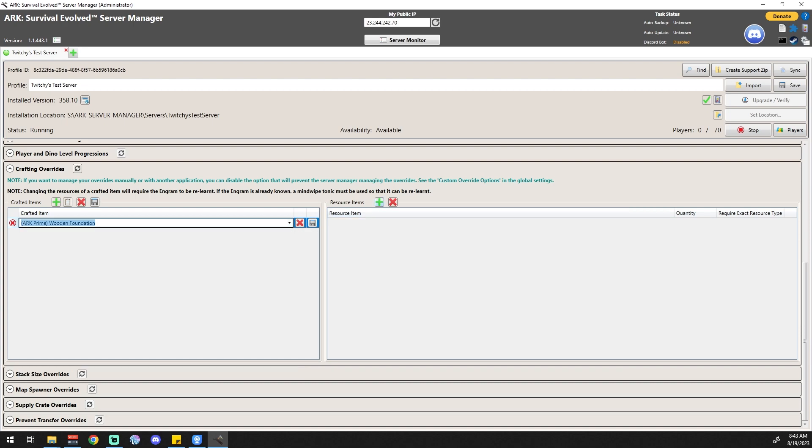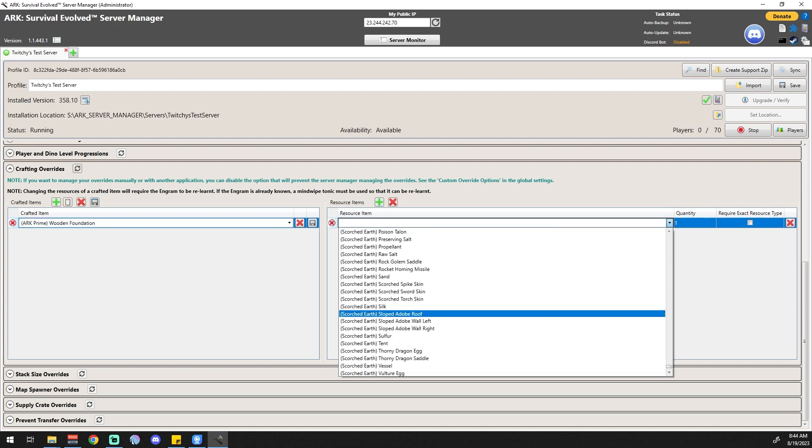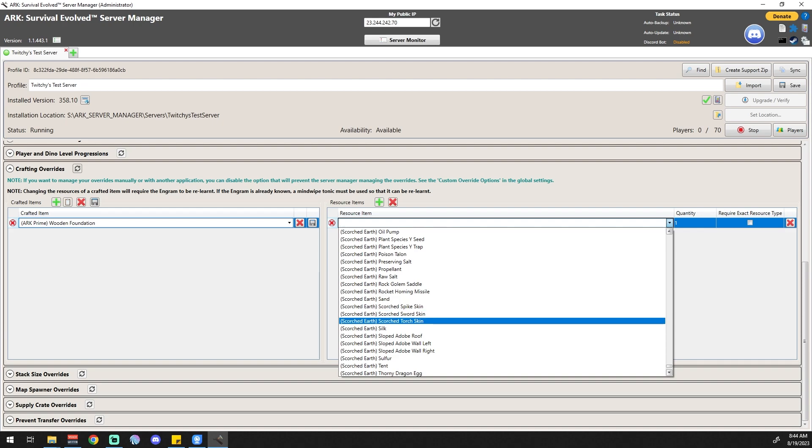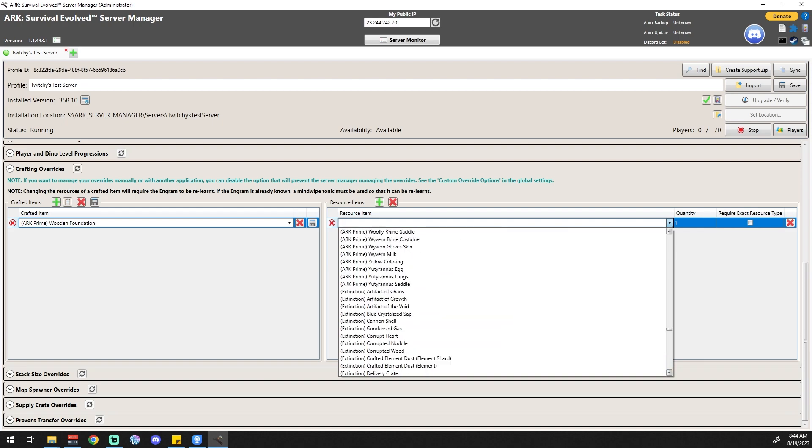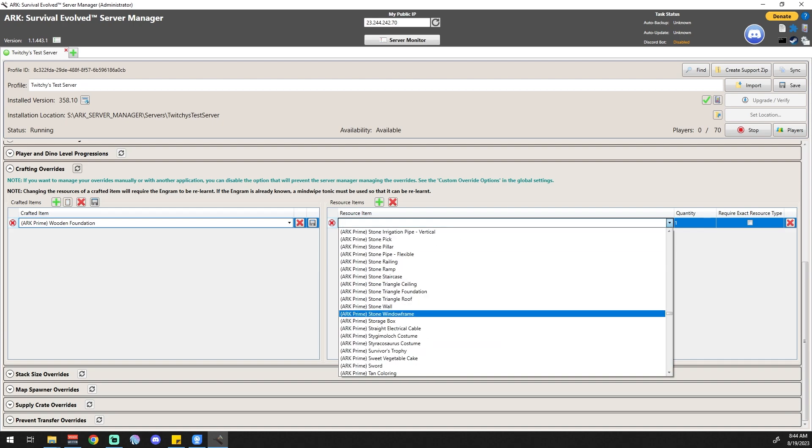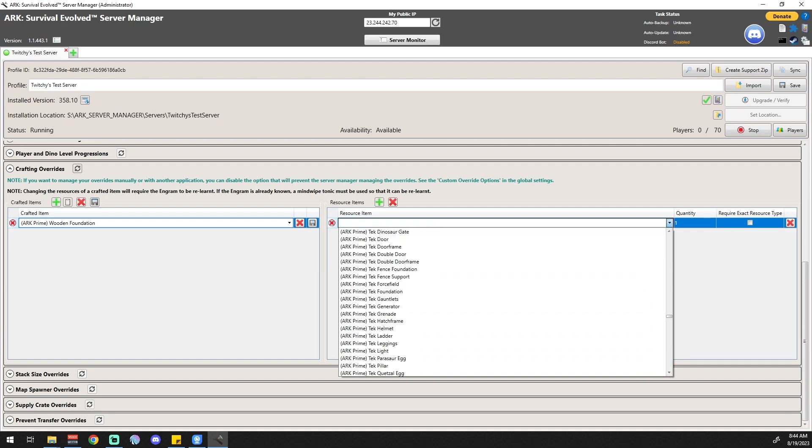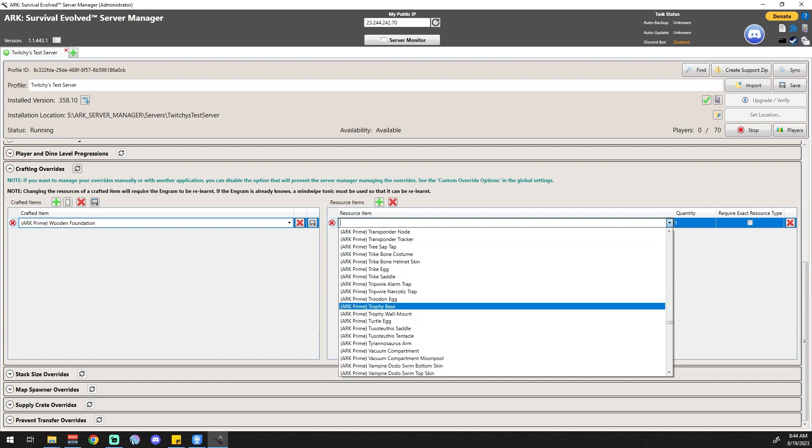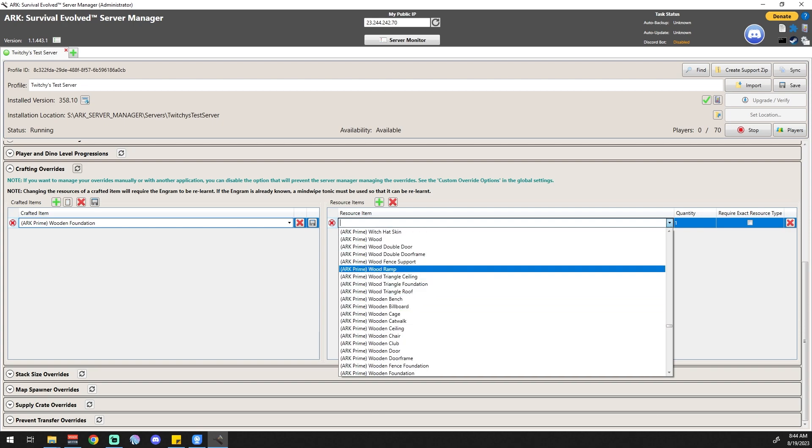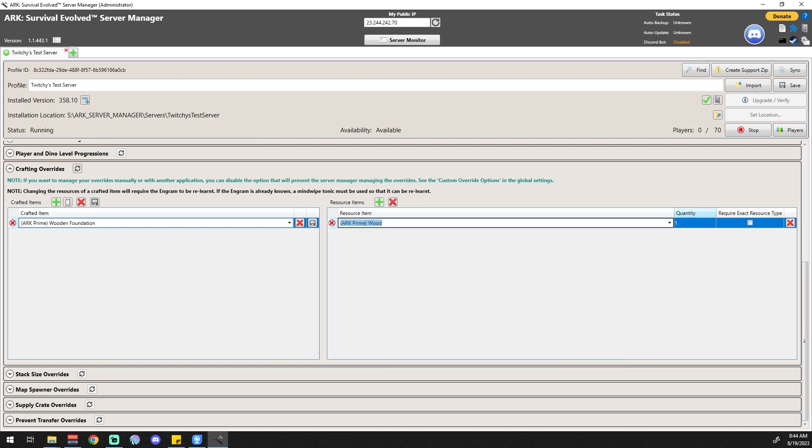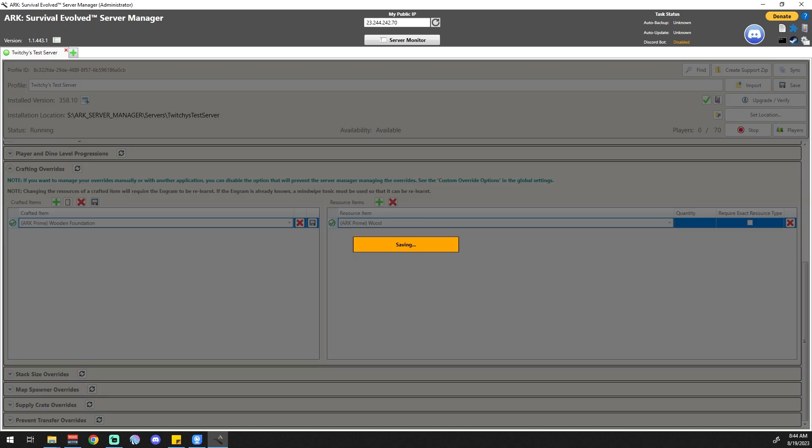We're going to click this other little plus sign over by the resource items, we're going to drop that down, and we are going to find wood, which should also be in ARK Prime. Let's go ahead and click wood. We're going to leave that at a quantity of one.